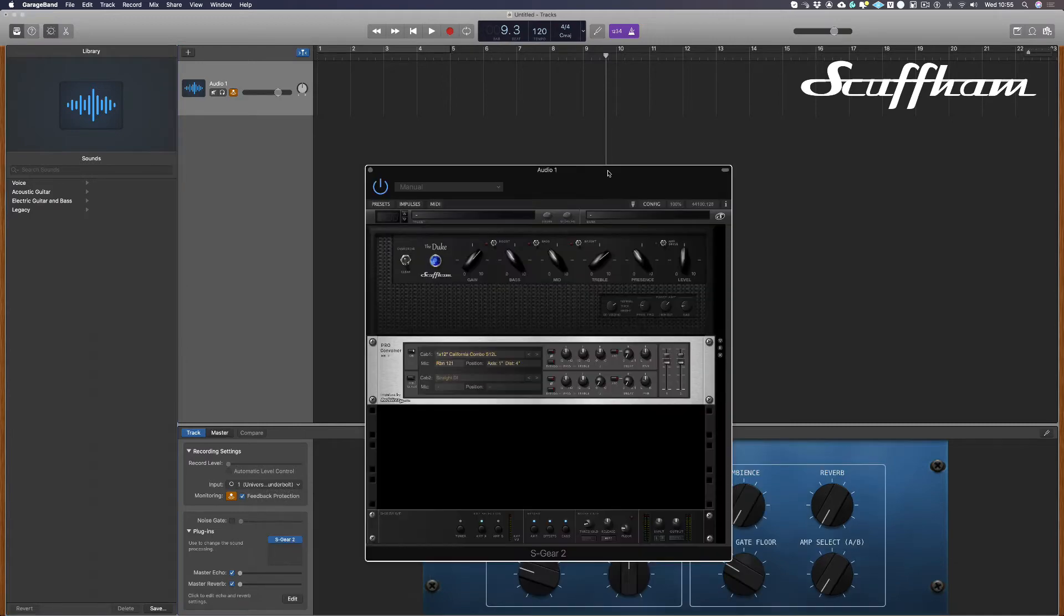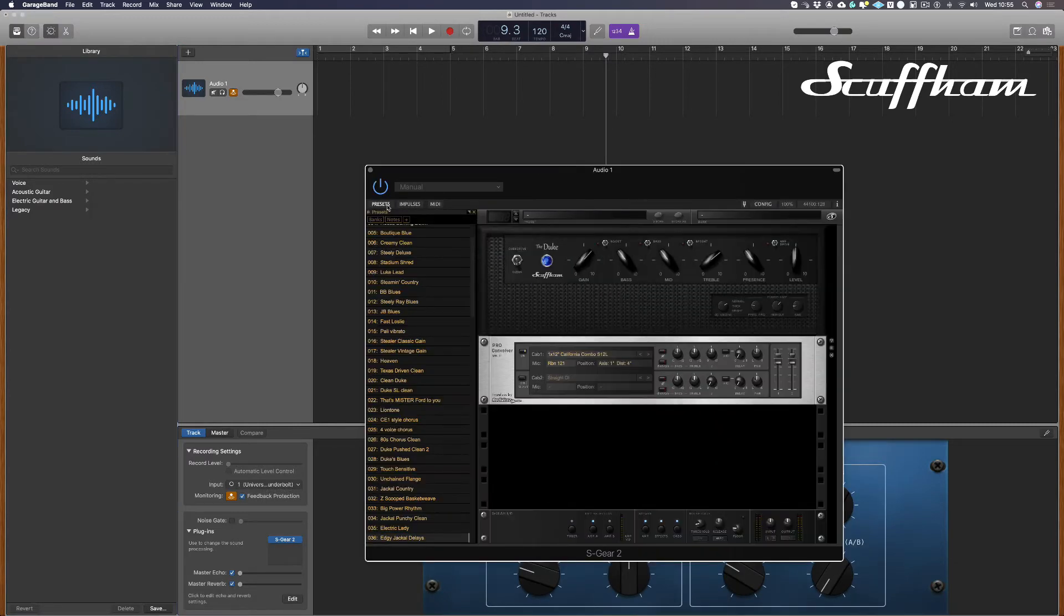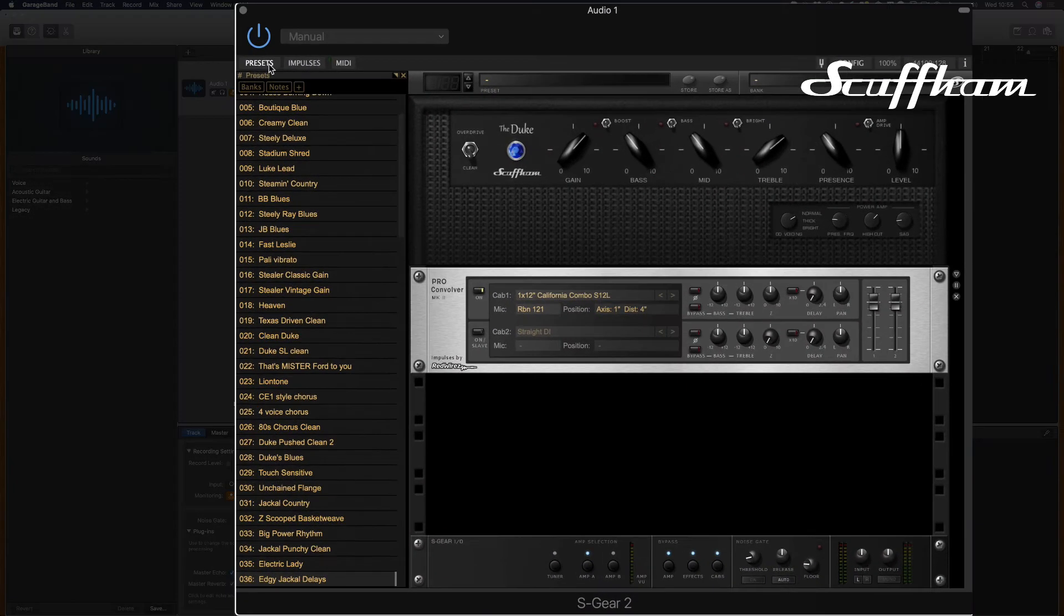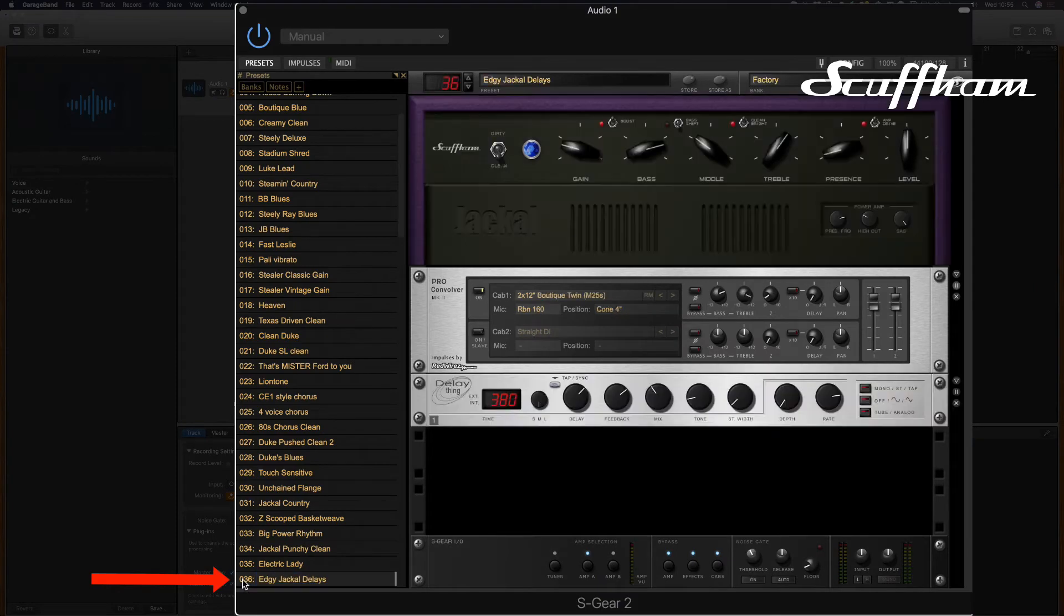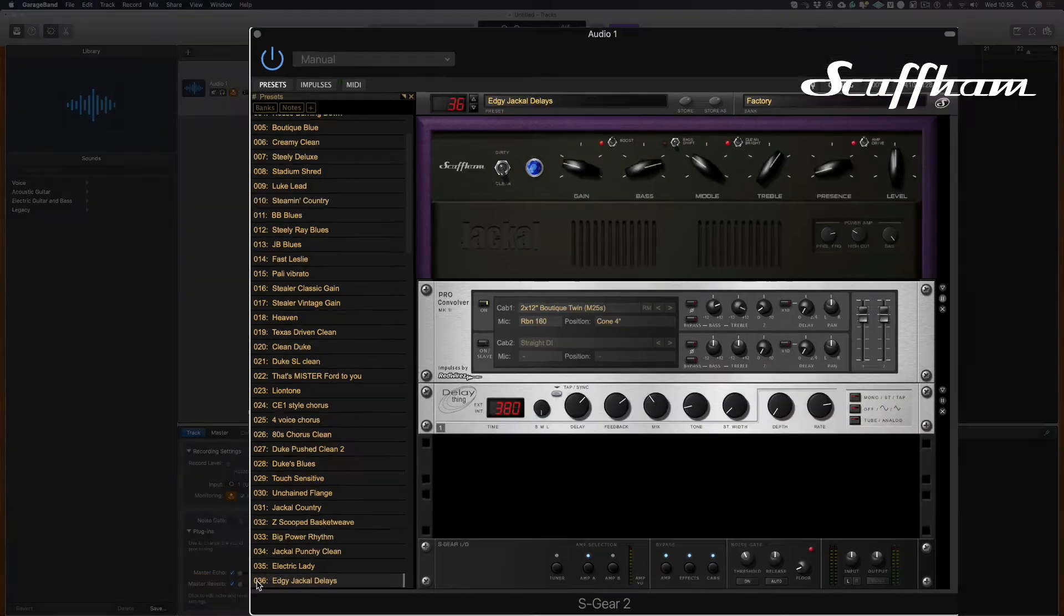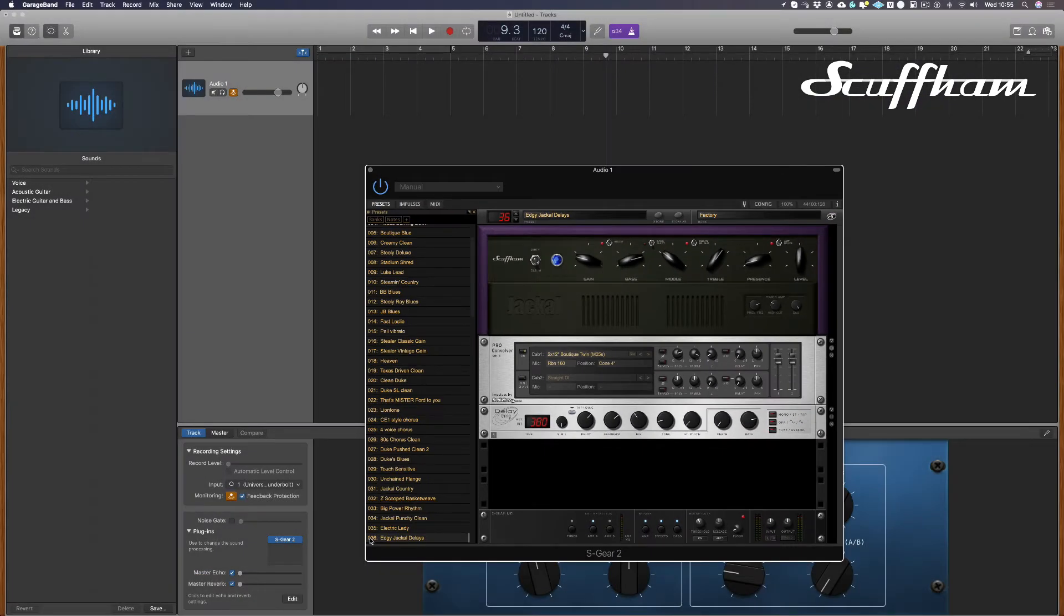Let's choose a preset to start with. I'm going to choose edgy jackal delays. GarageBand has automatically armed the track and enabled the software monitoring so we're able to hear the guitar processed with S Gear.